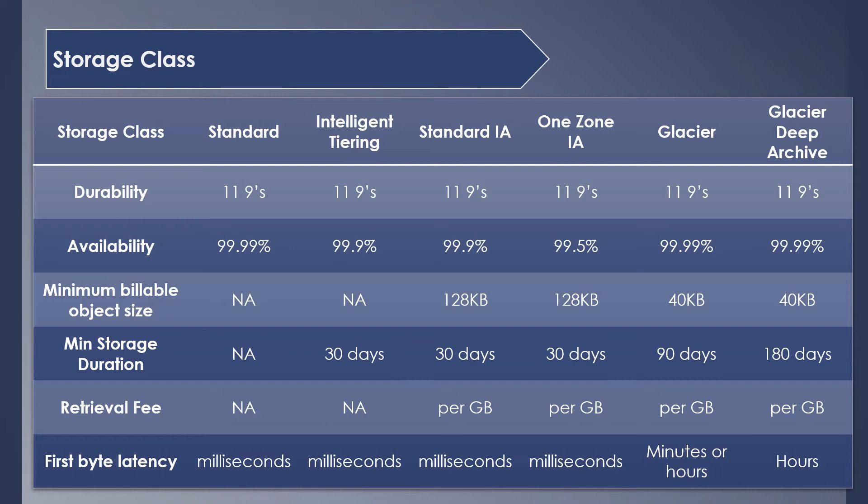Retrieval fees are charged to retrieve or access your data. It's not applicable for Standard and Intelligent Tiering, and for the rest it's charged per GB basis. First byte latency is the amount of time it takes to retrieve your first byte of data from your objects. It's in milliseconds for all the storage classes except for Glacier ones, which take minutes or hours as they are archived data.